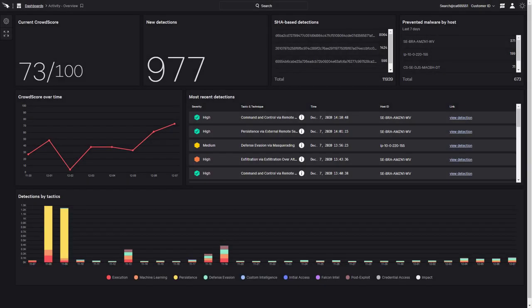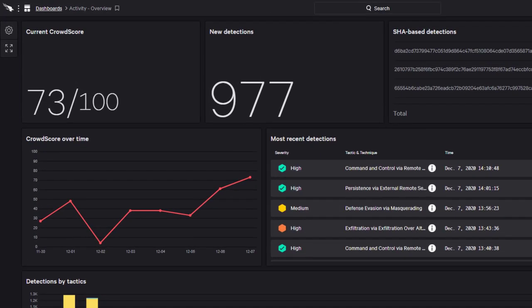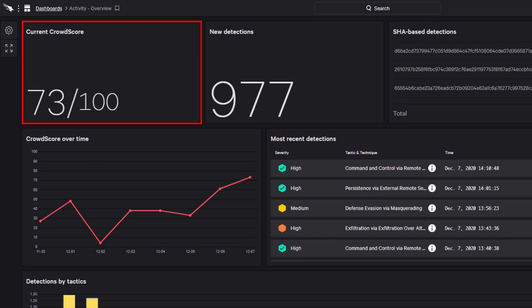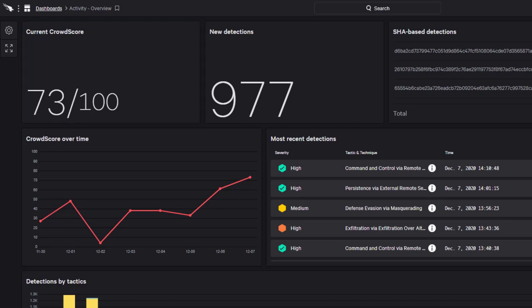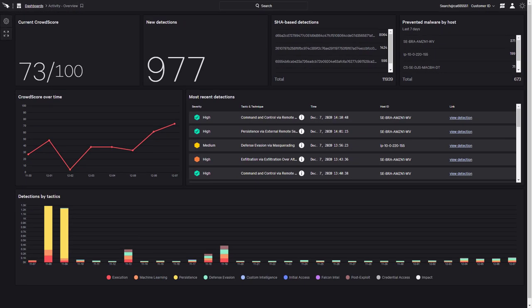CrowdStrike also correlates detections and event data to help organizations see the big picture. The CrowdScore is a simple metric that provides a real-time assessment of the organizational threat level. Using the metric and monitoring trends can help engage responders and drive strategic decisions on resource engagement.